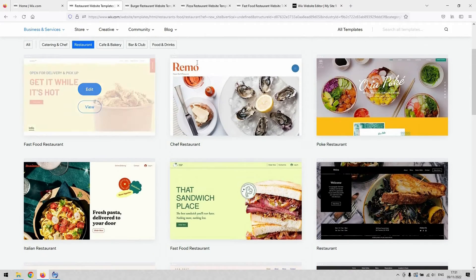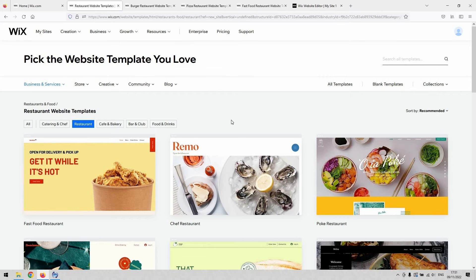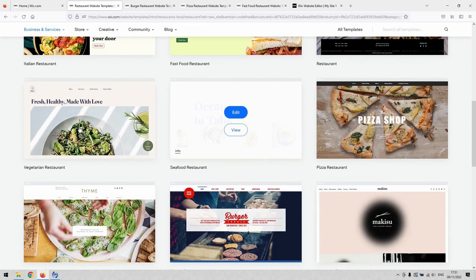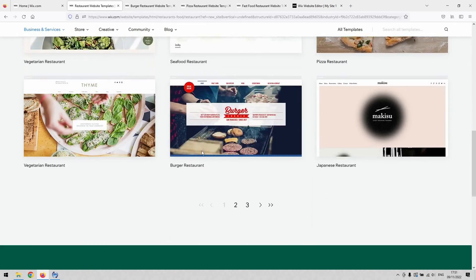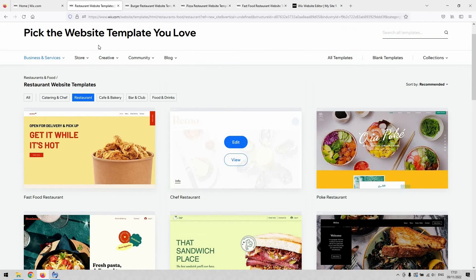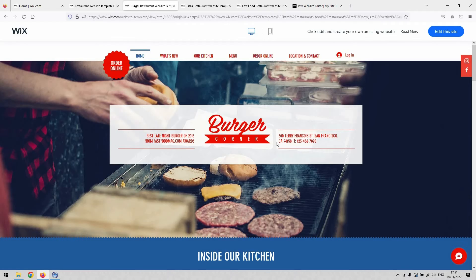When you go through the process of making a new website on Wix, you can see the templates for the different restaurants. When you create a site and you choose restaurant as a template, like I have here, we can just look at some of these as examples.